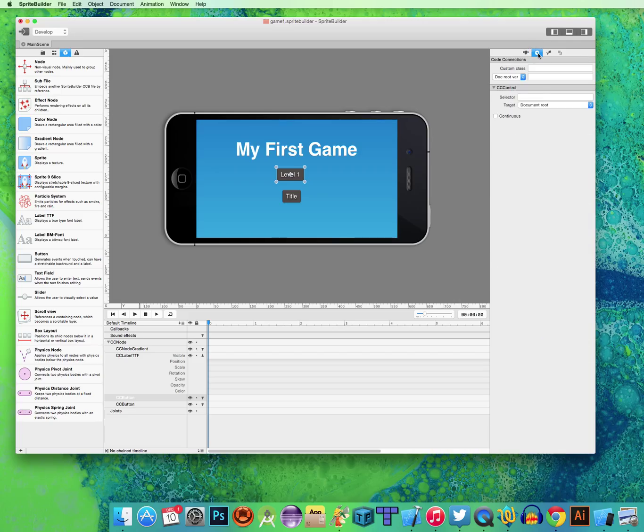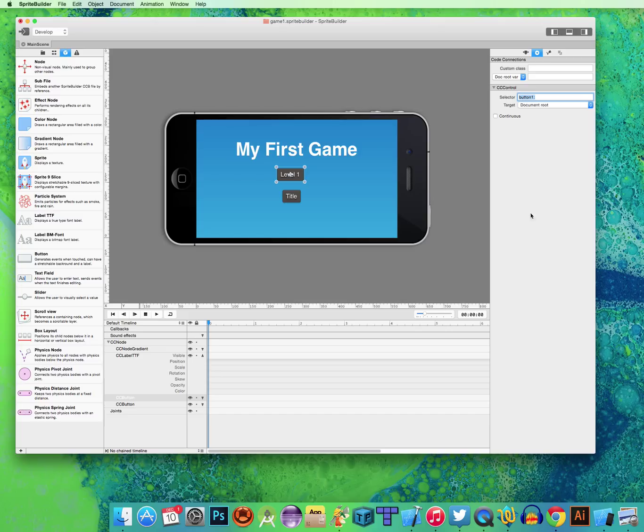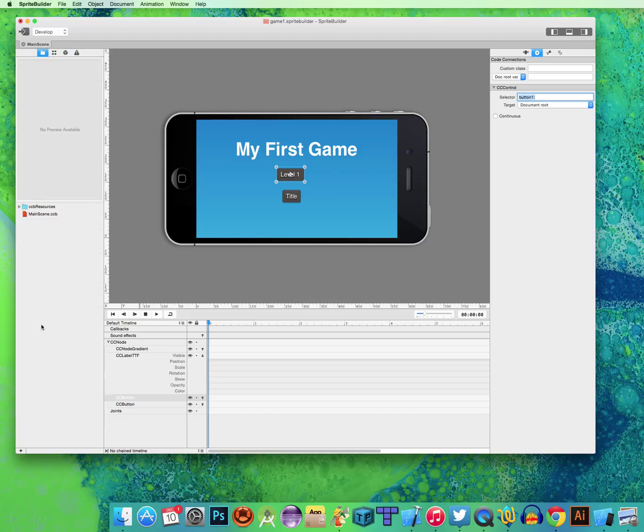So I'm going to go up here into Connections, go into Selector, and I'm going to call this Button 1. I'm going to add two dots on there and hit Enter. Make sure you add the two dots. Otherwise, it's not going to work.